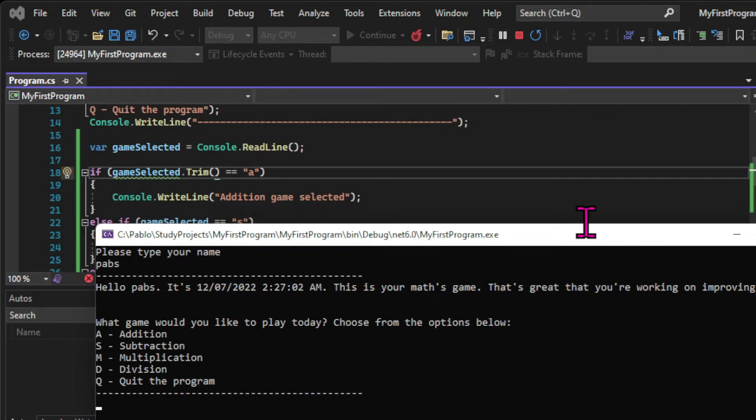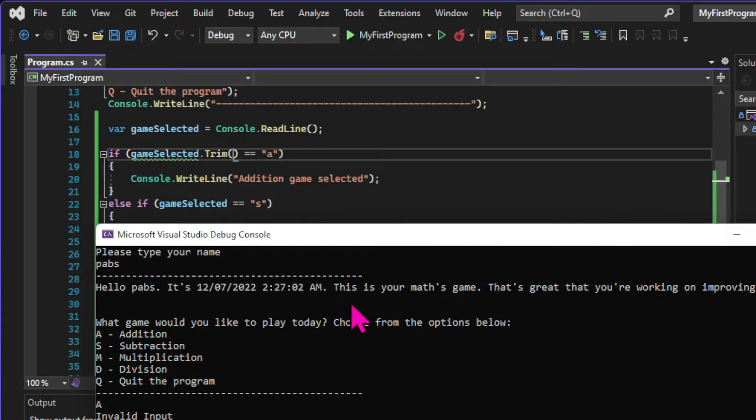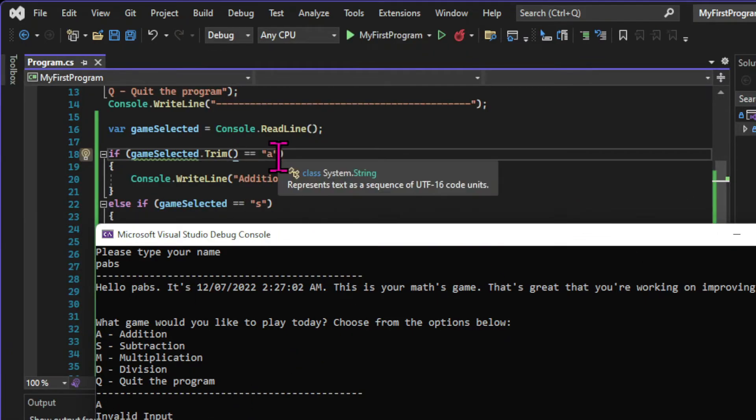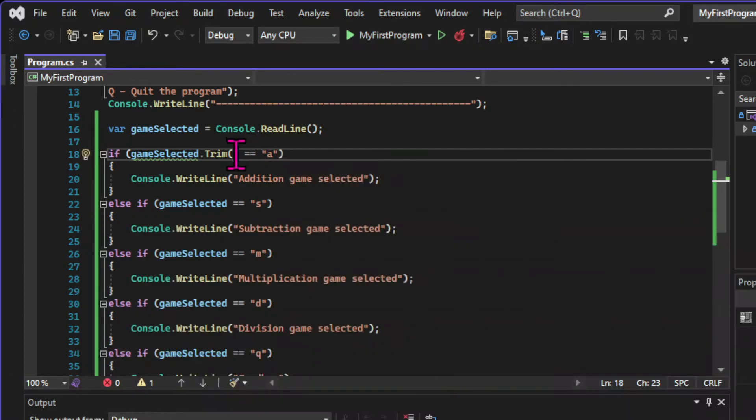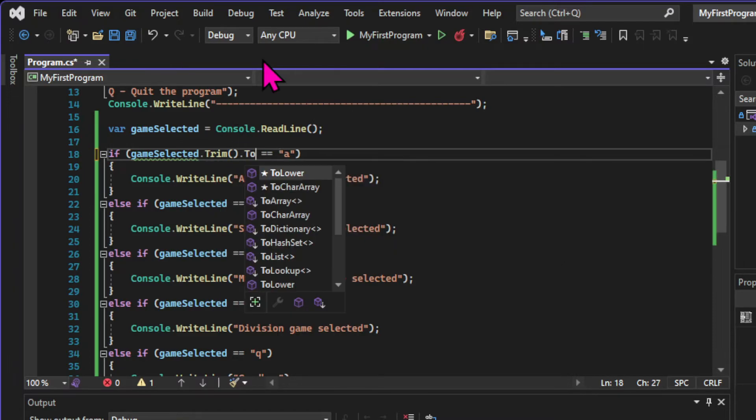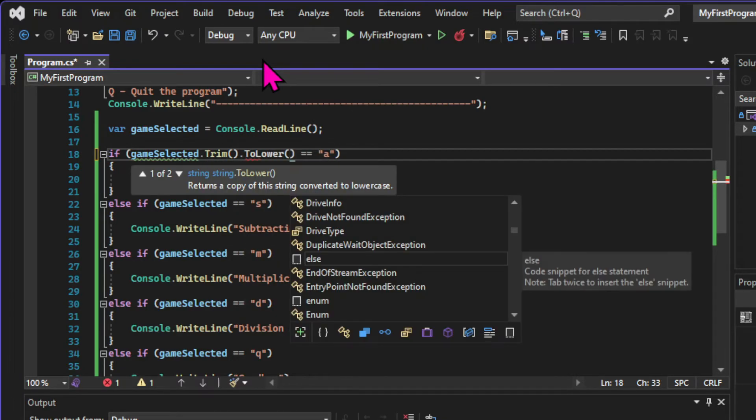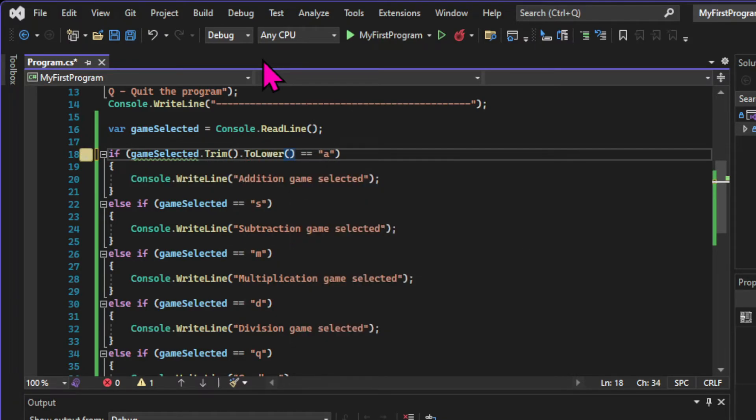But there's another problem now. Let's try again. But this time, let's input the capital A, and we get invalid input. And again, that's because the code asks specifically if the input equals a lowercase letter A. And for that, let's use another method.